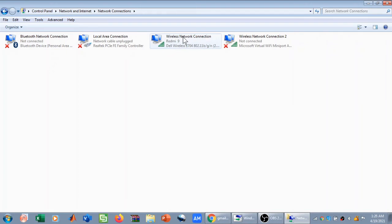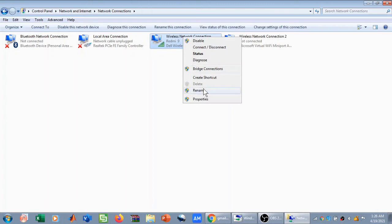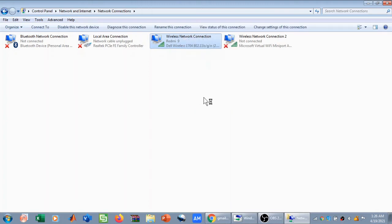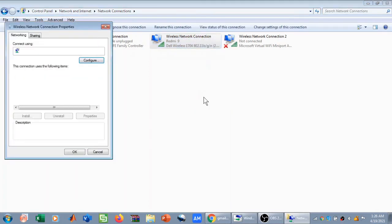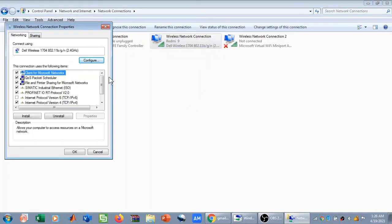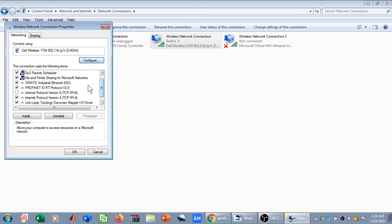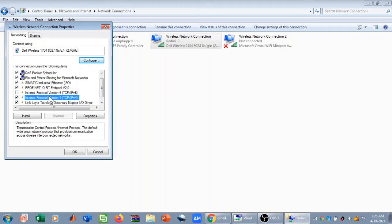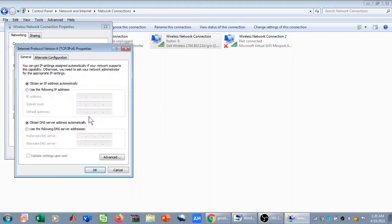Once you clicked on Change Adapter Settings, you need to come to the wireless connection that you need to diagnose. Right click on it and then click on Properties. Once you have clicked on Properties, you need to scroll down and search for Internet Protocol Version 4 TCP IPv4. Once you select it by left clicking on it, then you need to click on Properties.